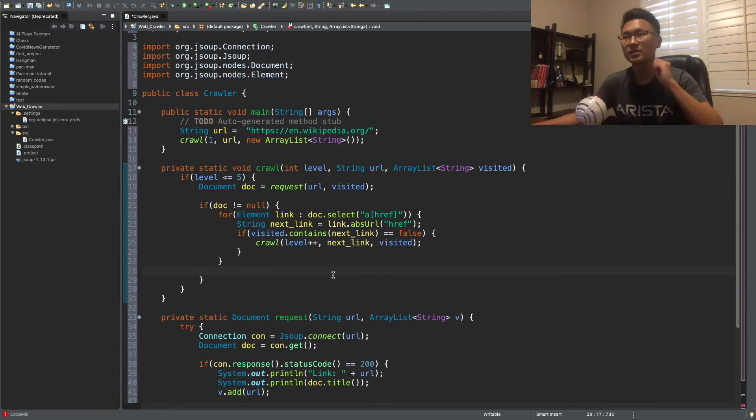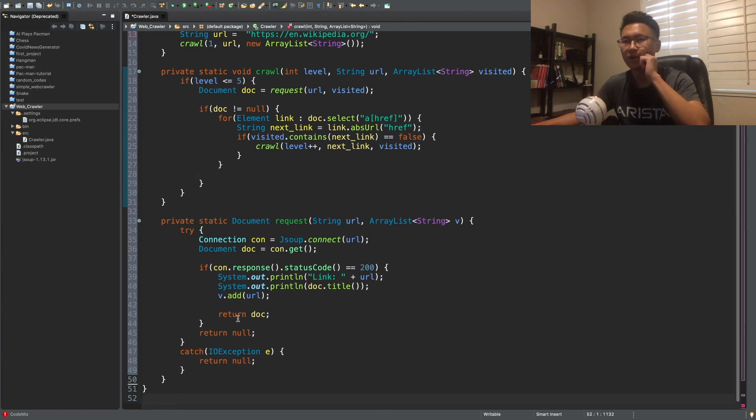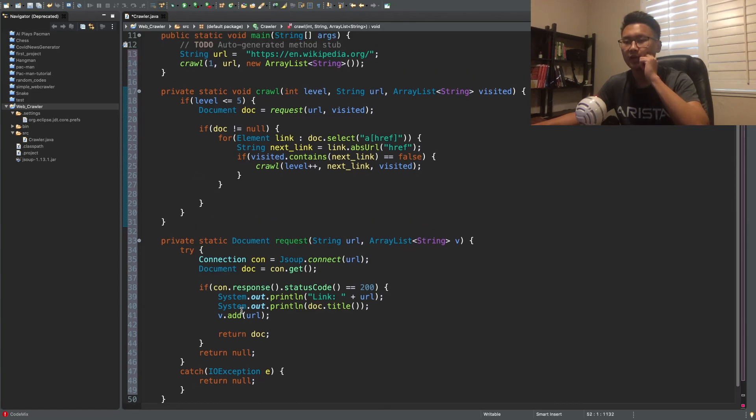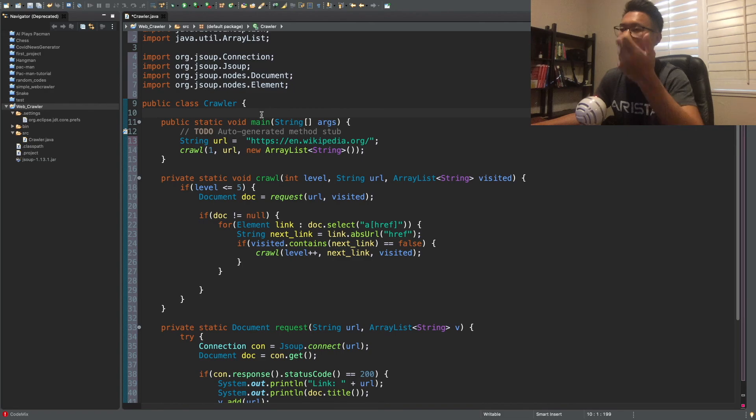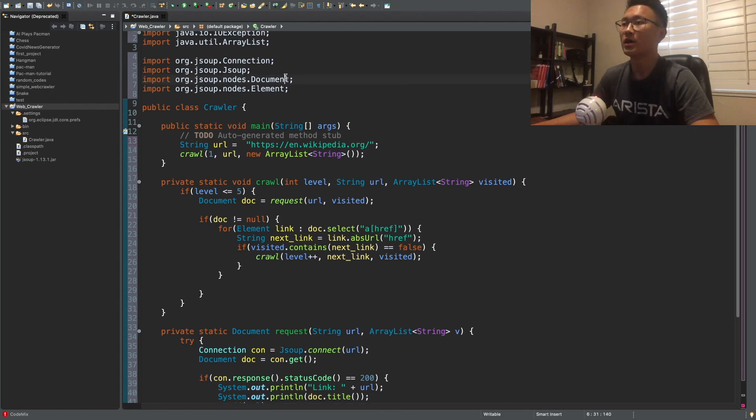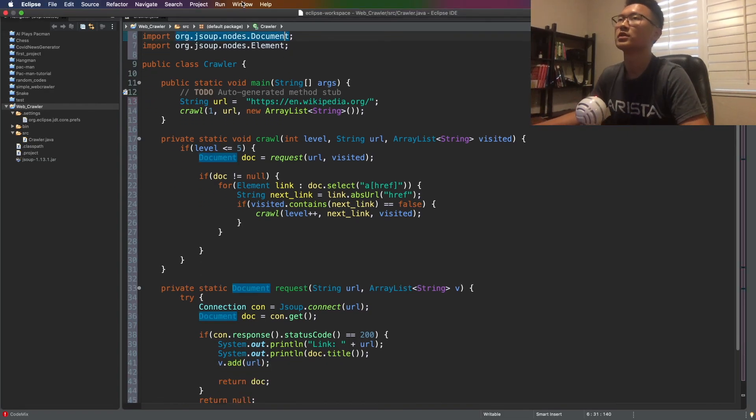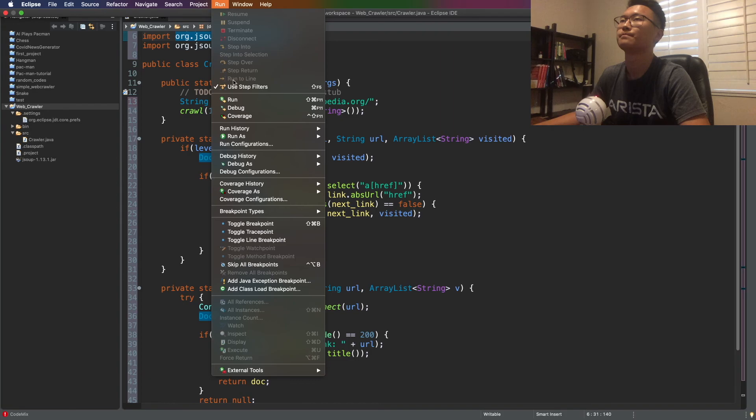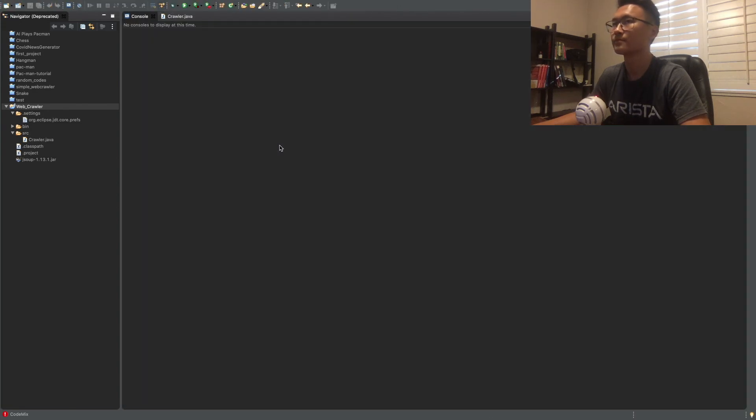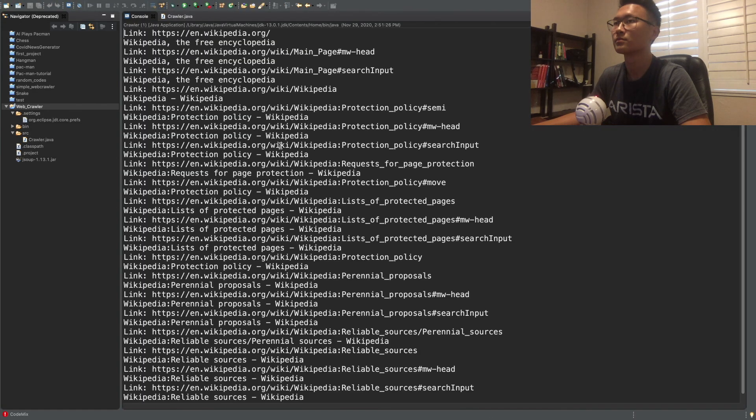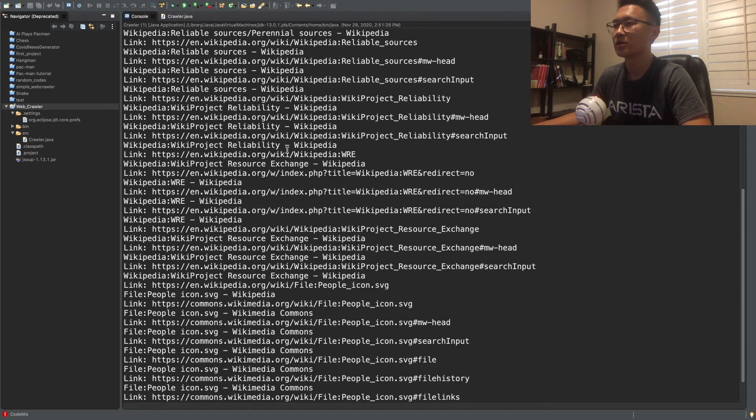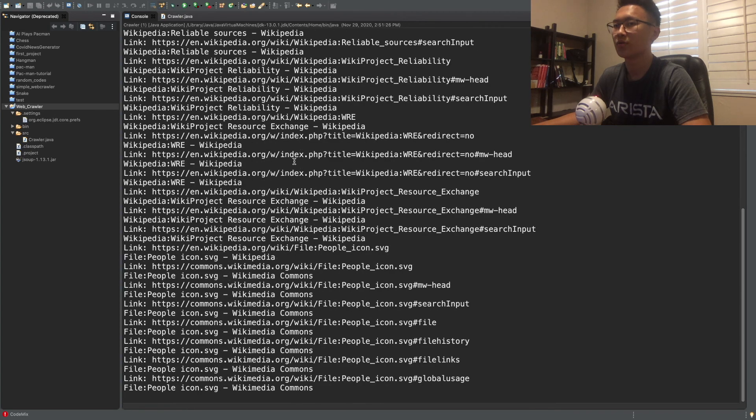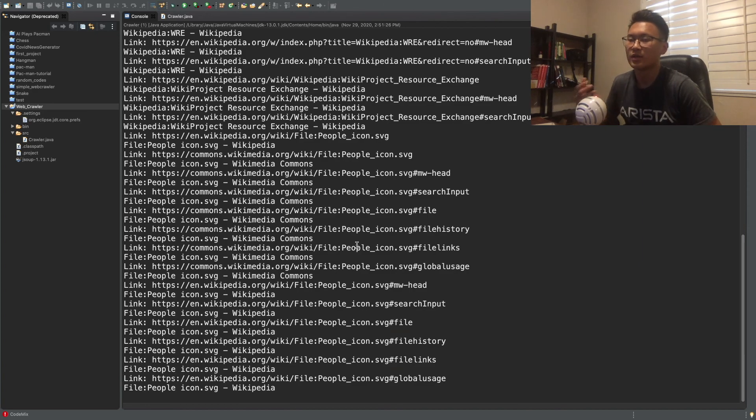So yeah, so this is, this is the entire code only about 50 lines of code that you can. Yeah. I mean, it's less than if you count the space. So, this is, this is the spider bot. Let's run it and see. Yeah. It's going through, it's going through everything. So, this will continue to run. It's going to run wild because there's a lot of web pages on Wikipedia.